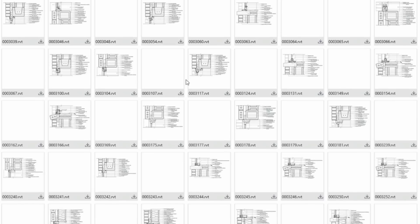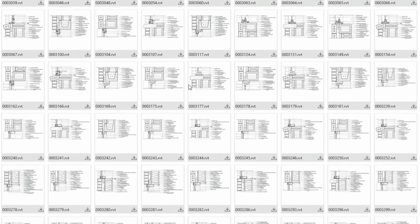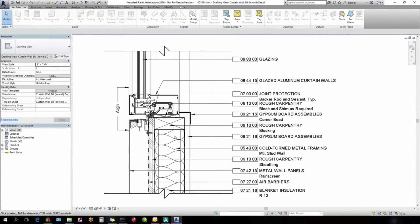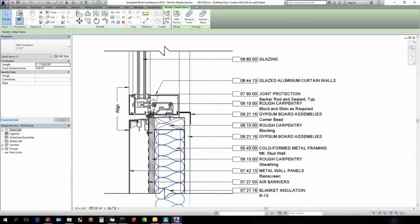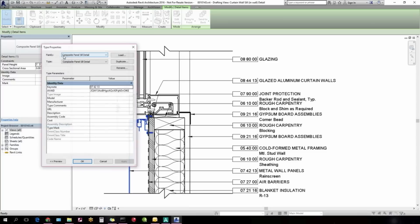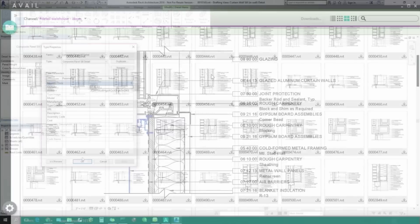Common construction details including foundations, doors, windows, and roofs. The library boasts 50 subcategories with each detail built entirely from Revit components and complete with keynote data and tags.